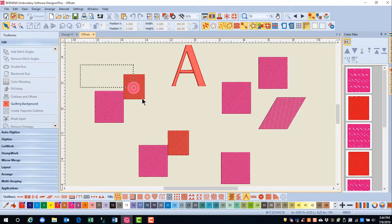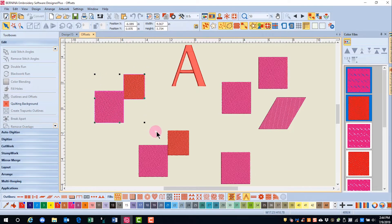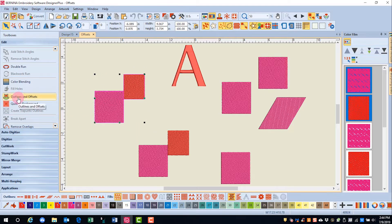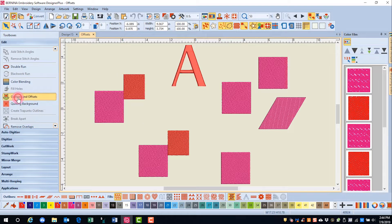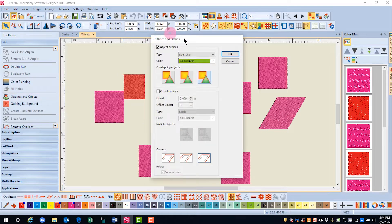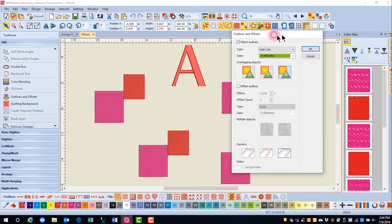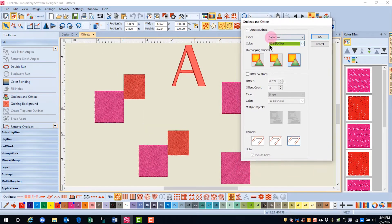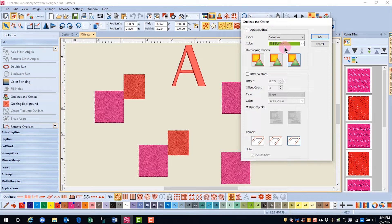First, select the objects and then go to outlines and offsets. Again, notice that the software remembered my last outline.